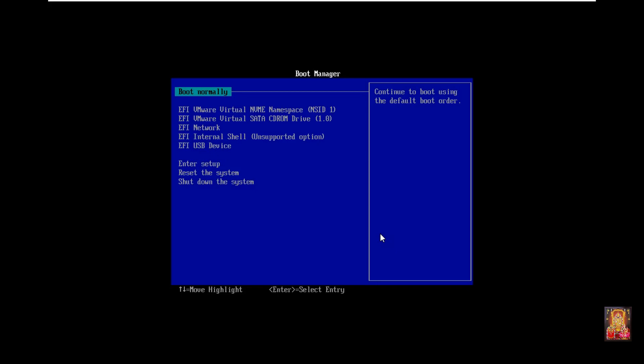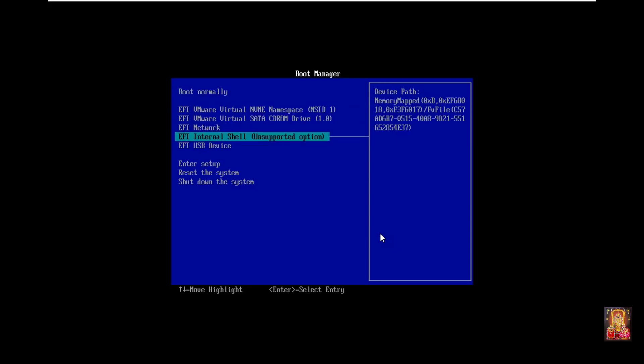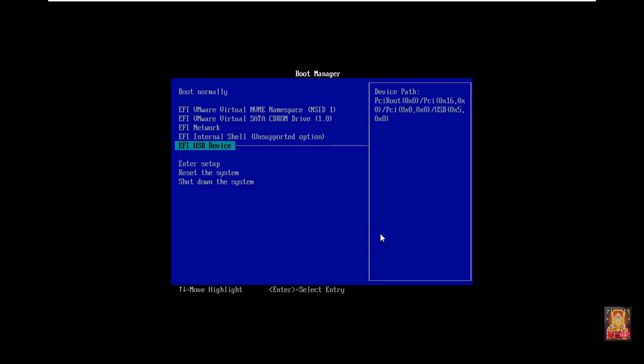Press F2 then go to BIOS setup. Select EFI USB device then press Enter.